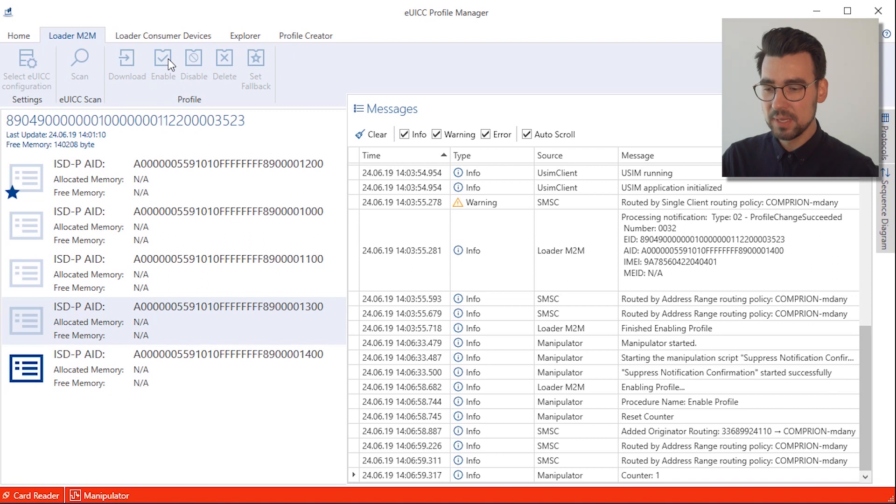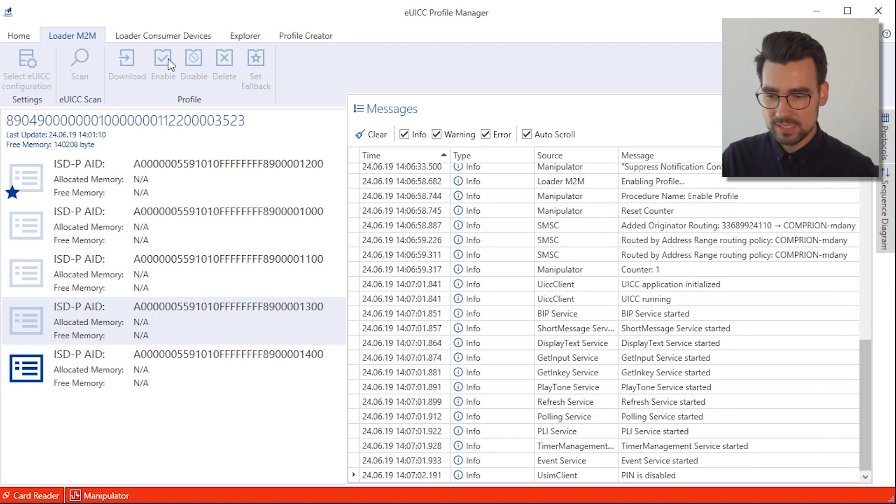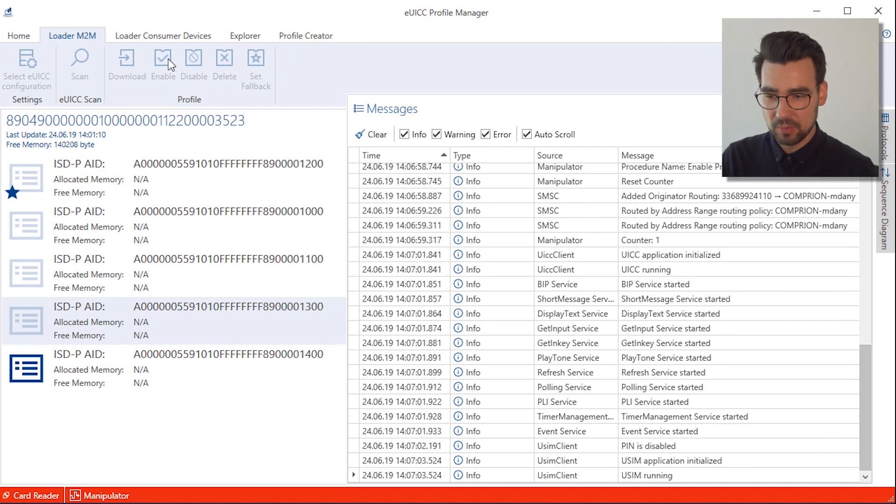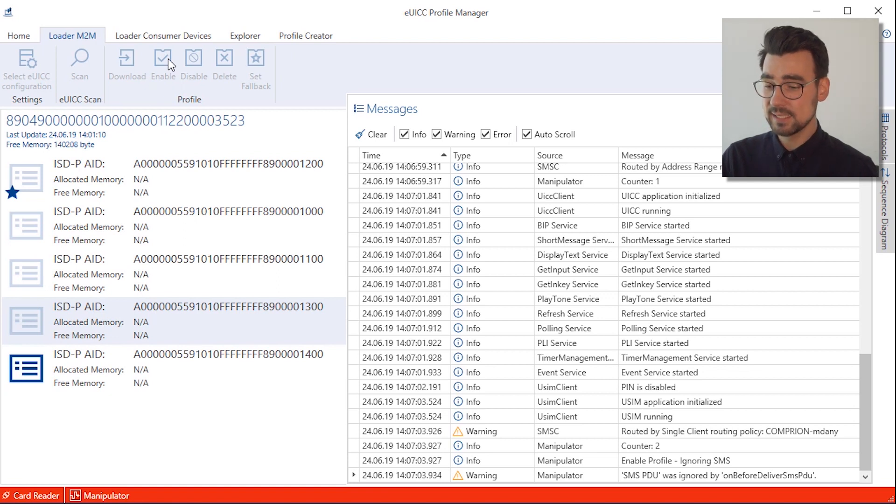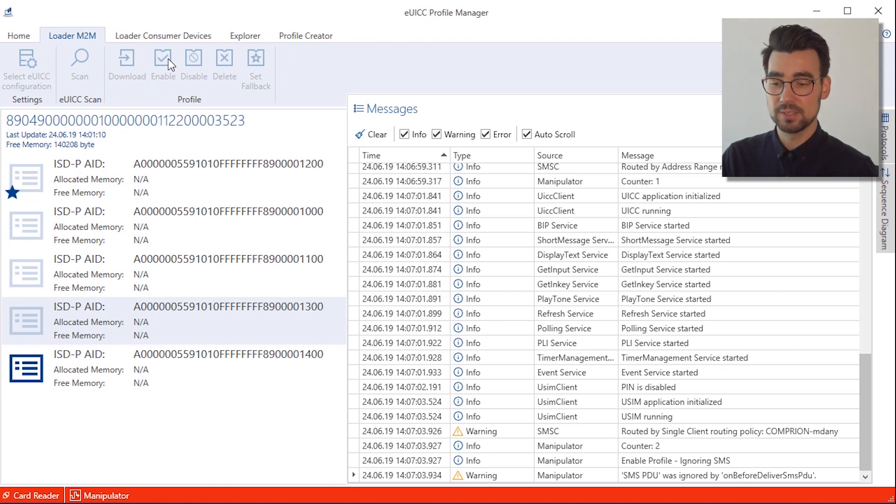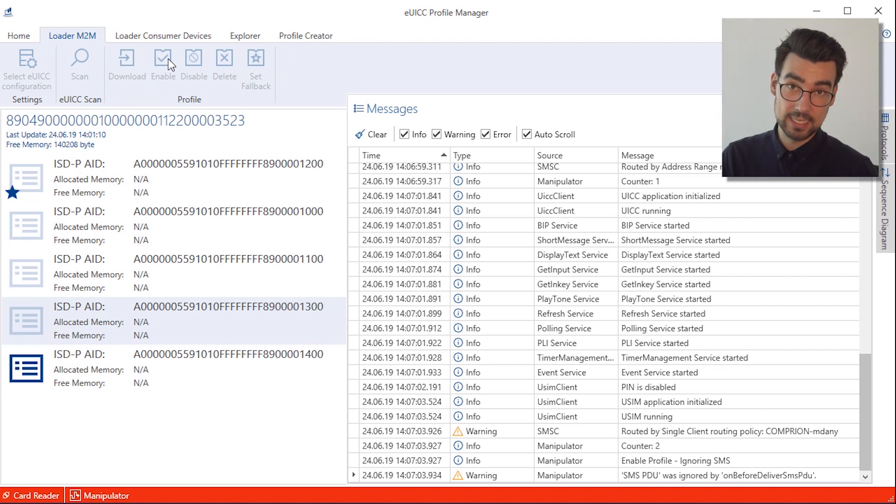The manipulator kicks in, prevents the backend from receiving any response from the eSIM, and since the eSIM reacts according to its specification, it'll retry 7 times, and that takes time.